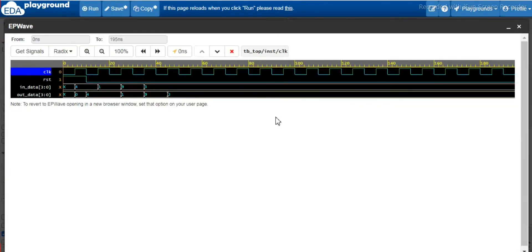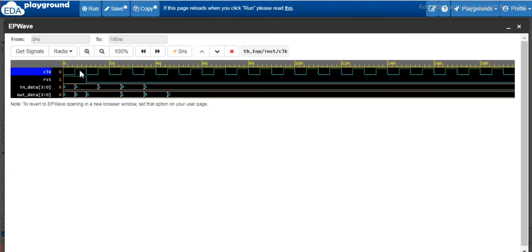So in this waveform we can see one difference between the asynchronous and synchronized. As we said, synchronous reset will depend upon the positive edge of the signal. These are the positive edge of the signal, the clock.